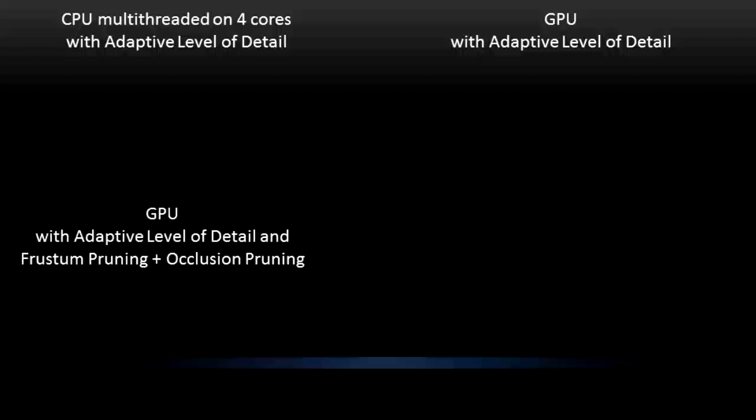As third method, a GPU accelerated implementation with adaptive level of detail, frustum pruning and occlusion pruning. And as fourth method, a GPU accelerated implementation which additionally exploits frame-to-frame coherence.